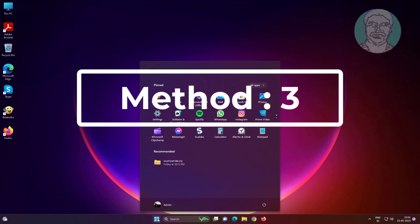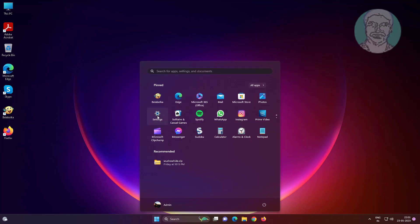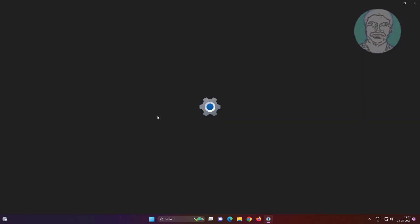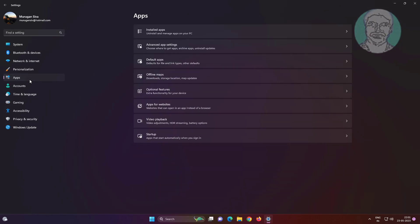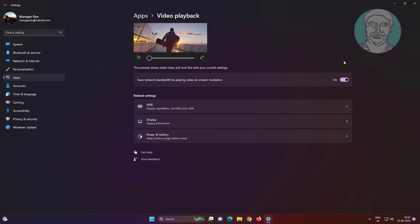The third method is: click Start, Settings, click Apps. Click Video Playback, and turn off Save Network Bandwidth by playing video at a lower resolution.